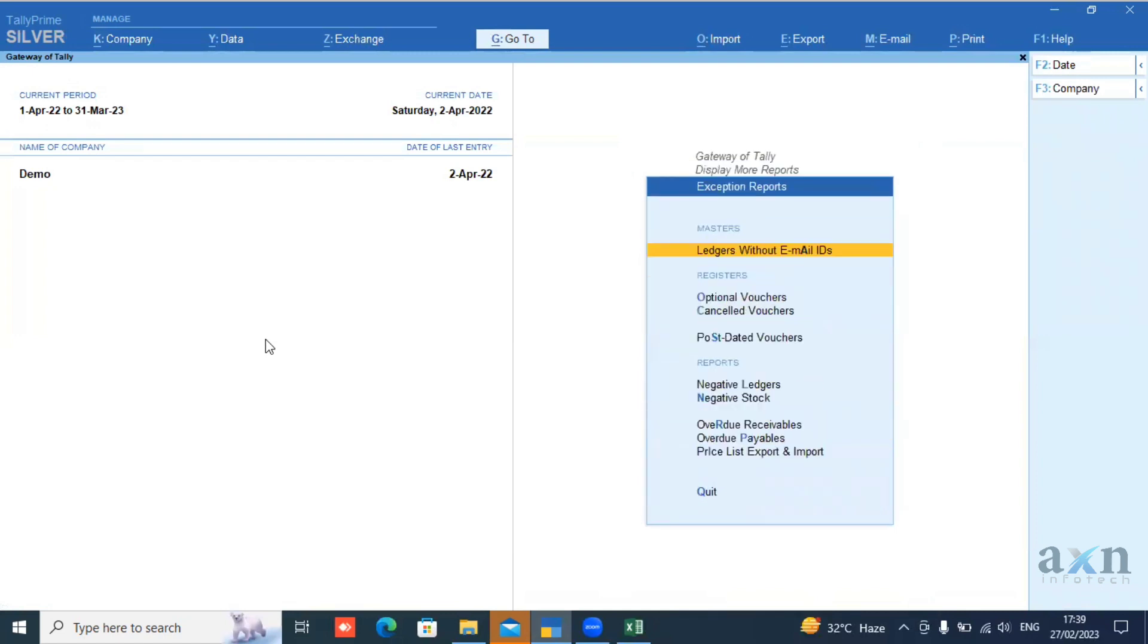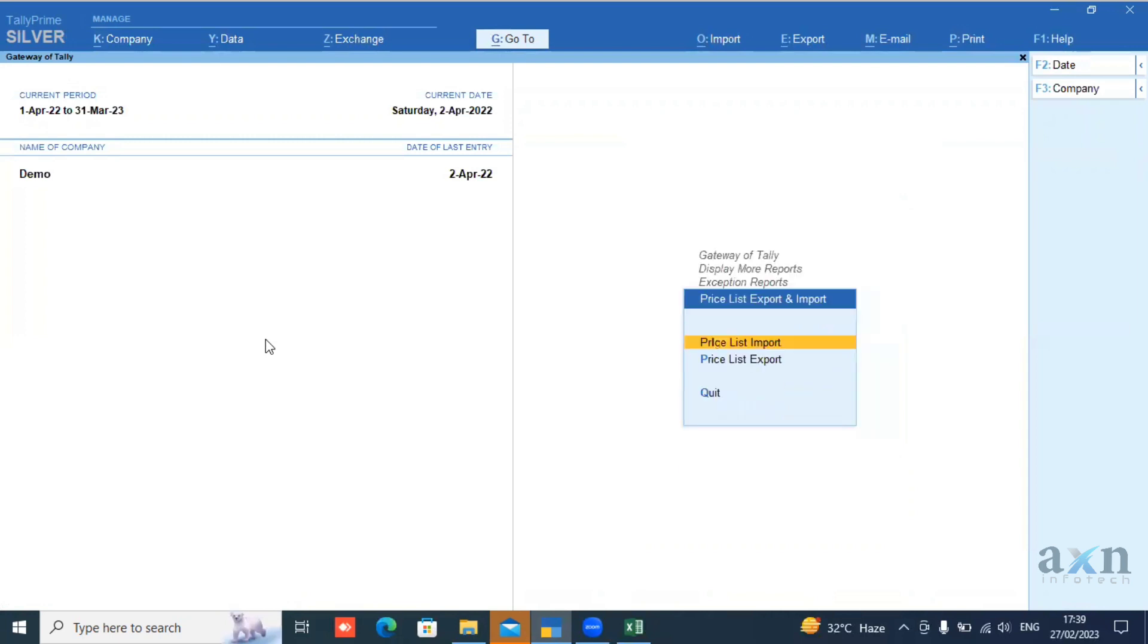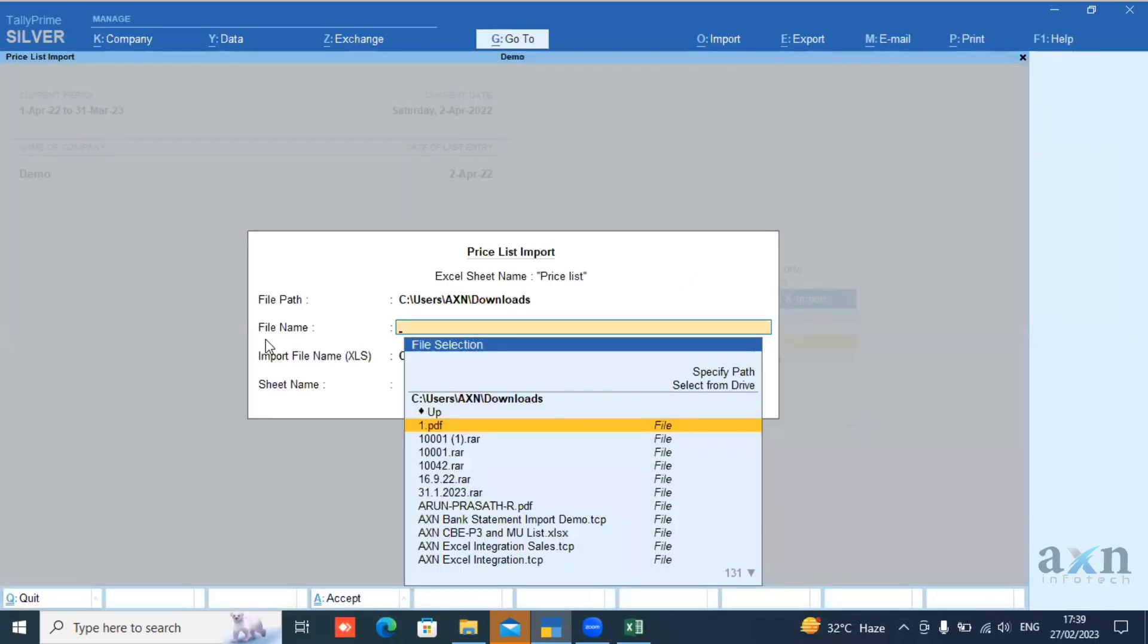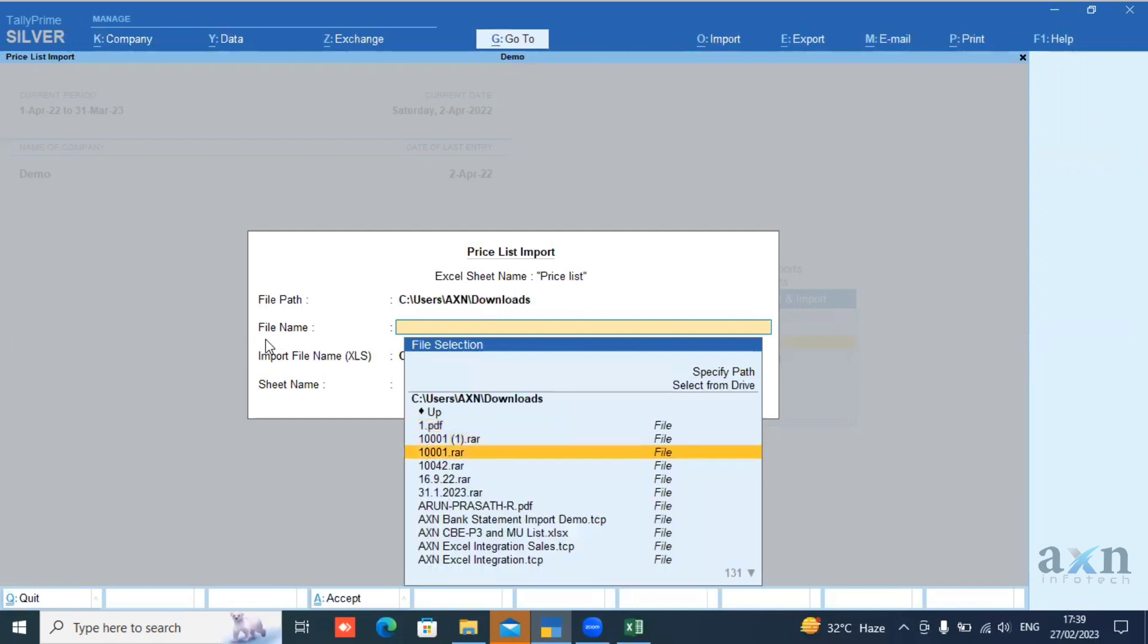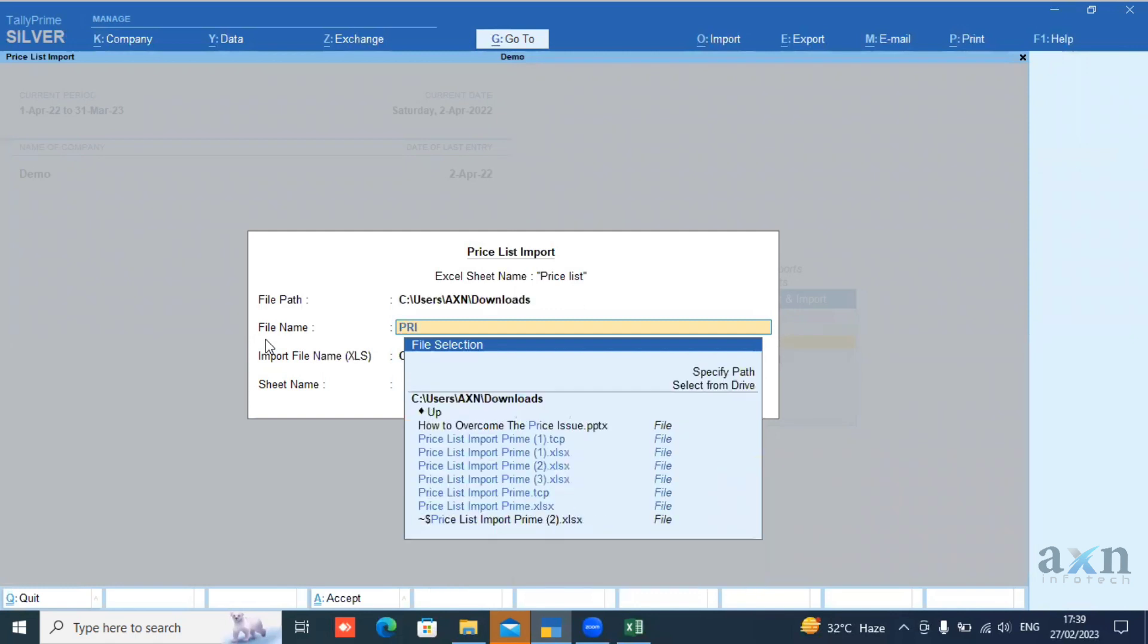Select Downloads, then Price List Export and Import. Open the price list and choose import price list. Choose the file and select the Excel price list.